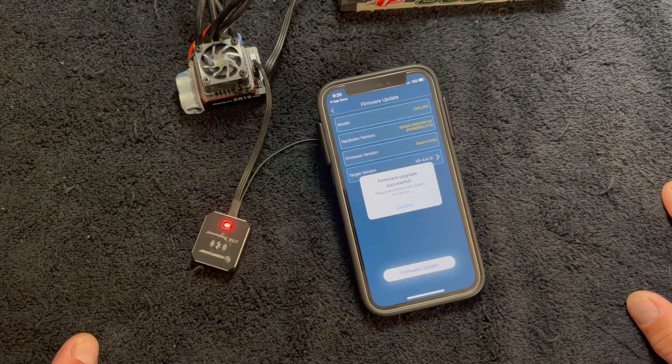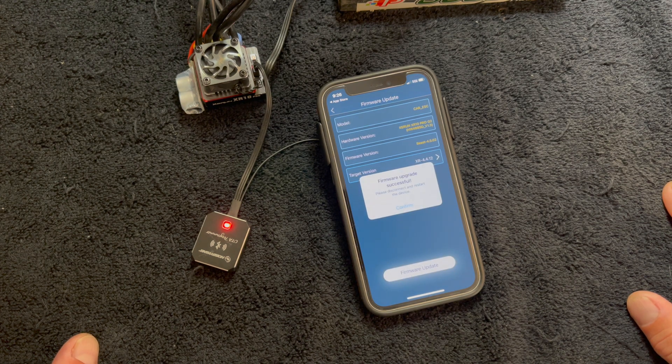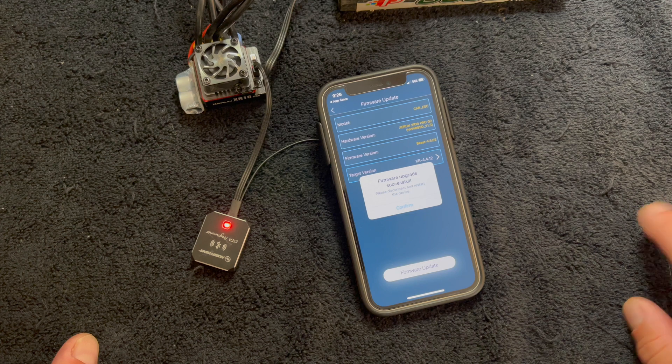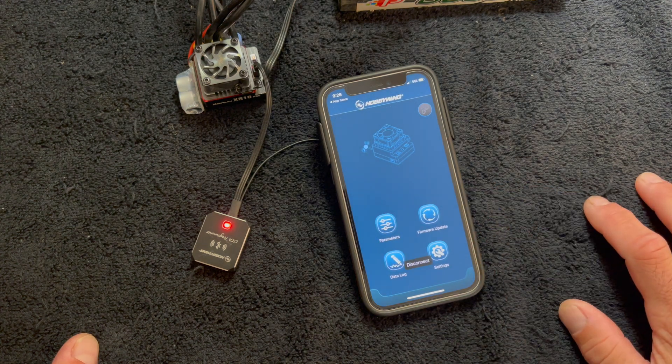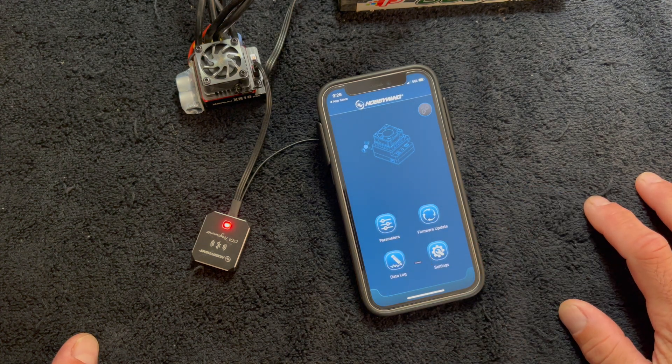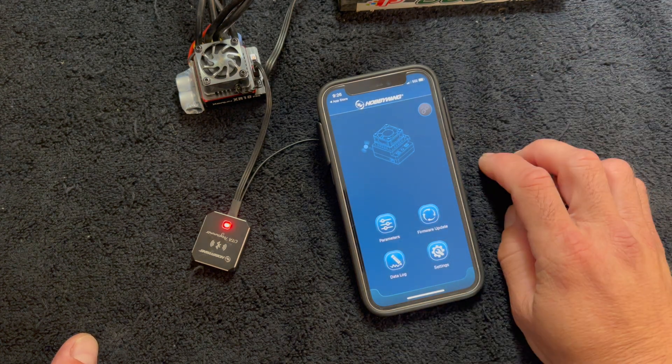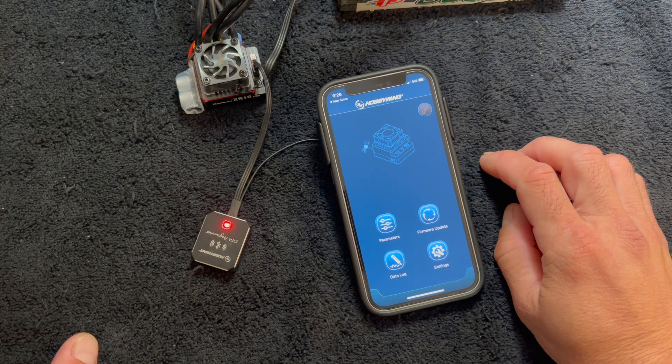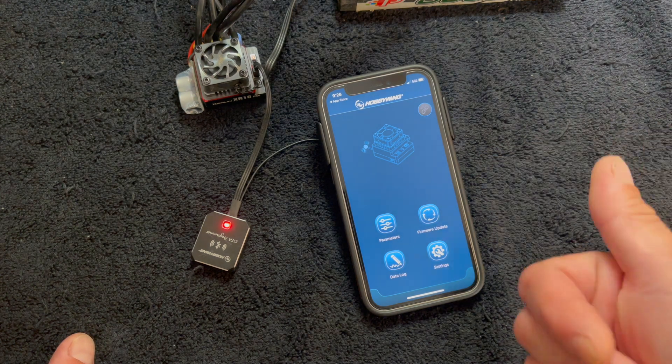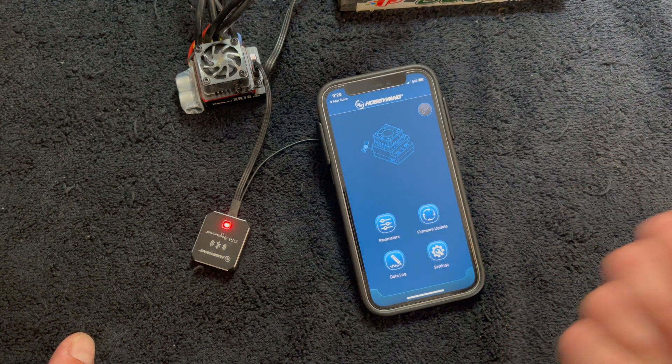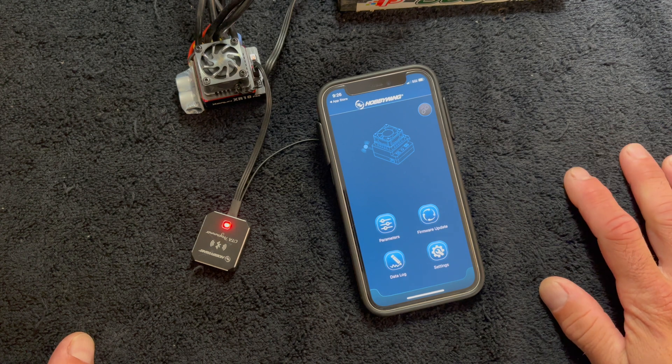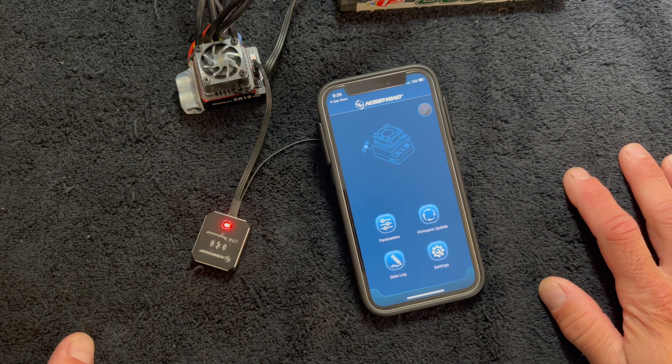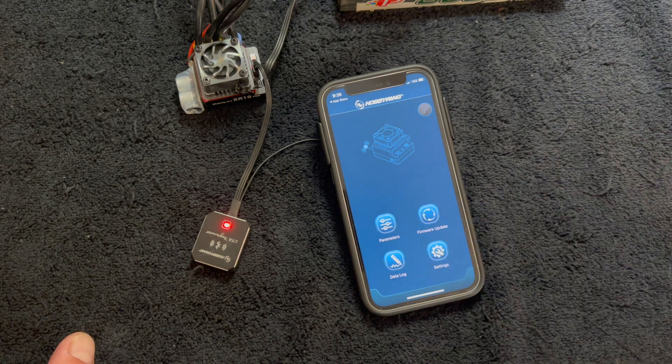And then it says firmware upgrade successful. Please connect and restart the device. You say confirm and it brings you back to the main screen. Everything disconnects because it just got done doing a firmware update. So you're going to have to redo your settings. You have to recalibrate to the radio and all that fun stuff because with firmware, it's kind of a clean wipe.